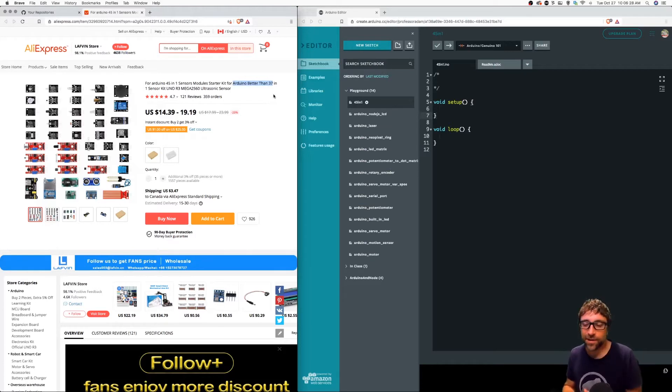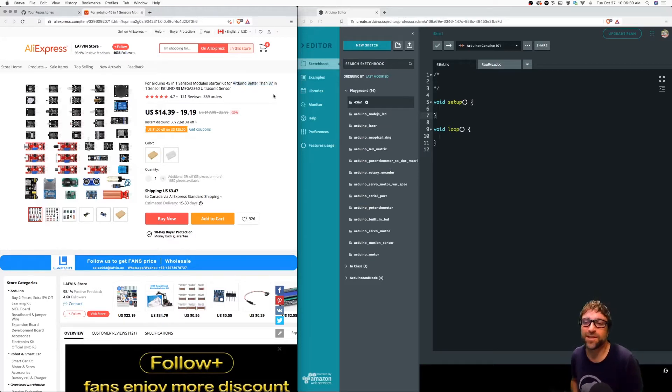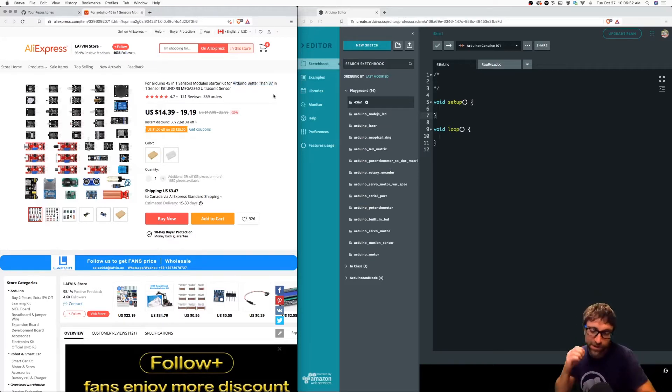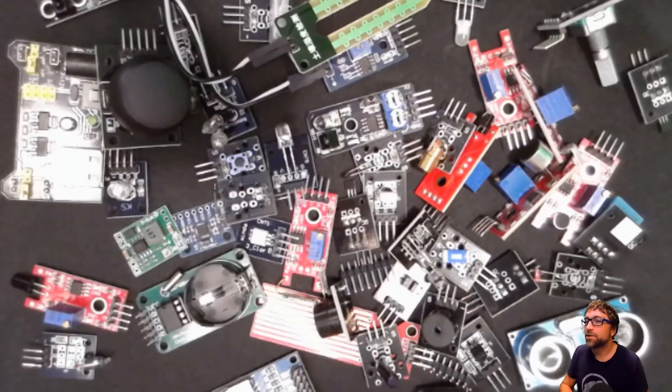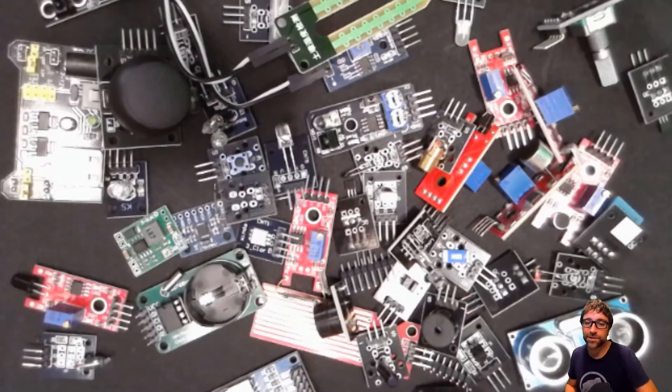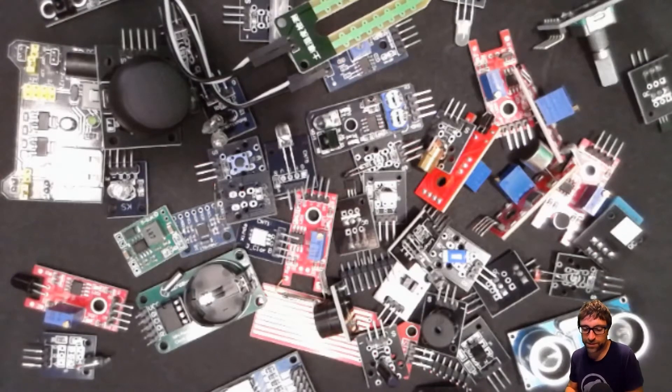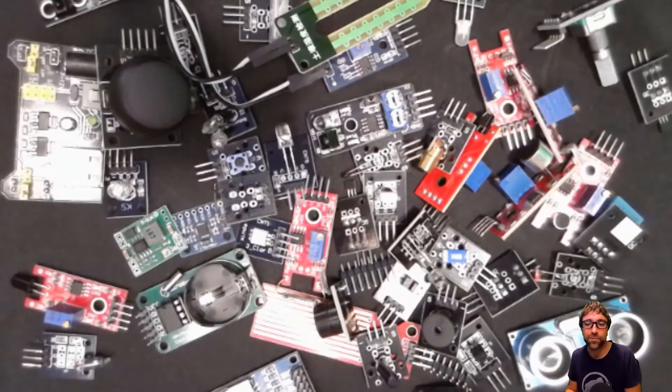What I'm going to do now is basically go through those 45 sensors and create a short video just getting each one of those sensors to work.